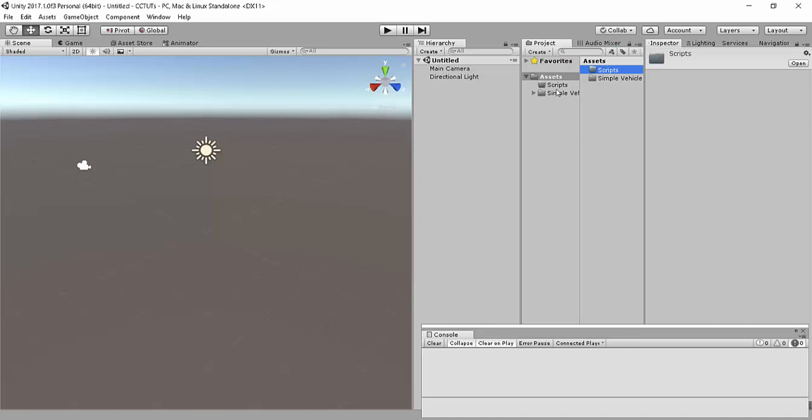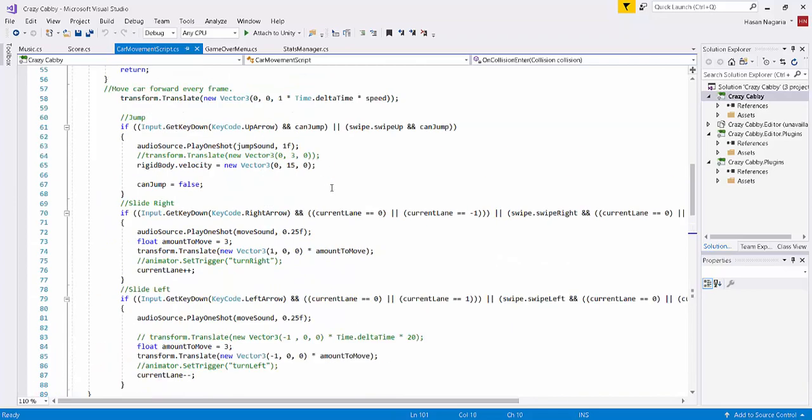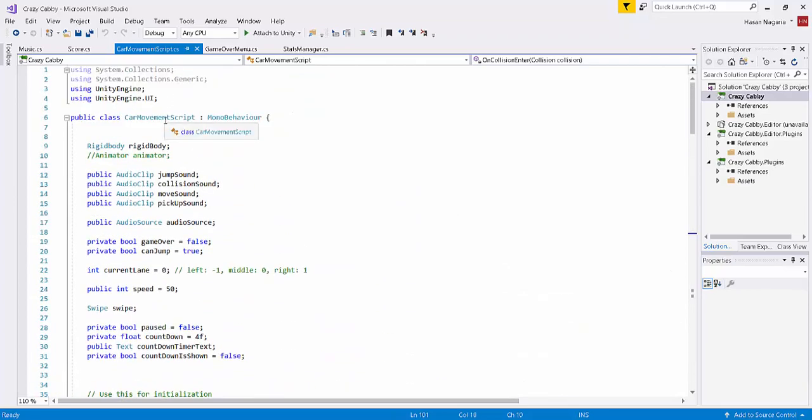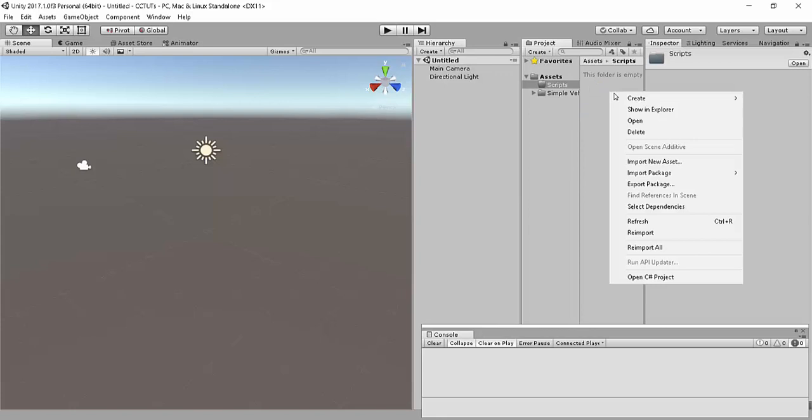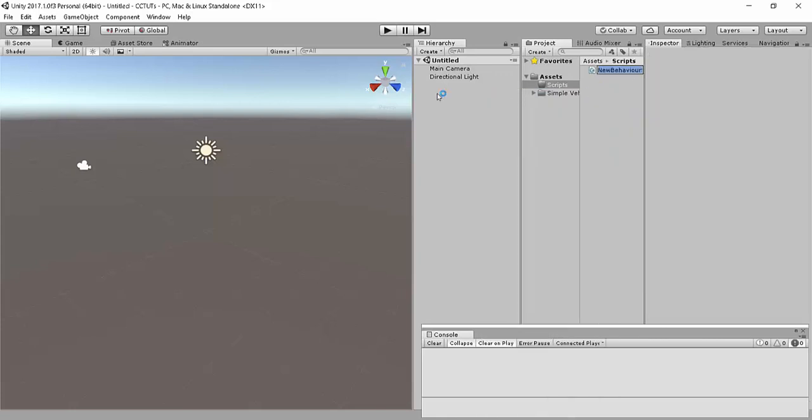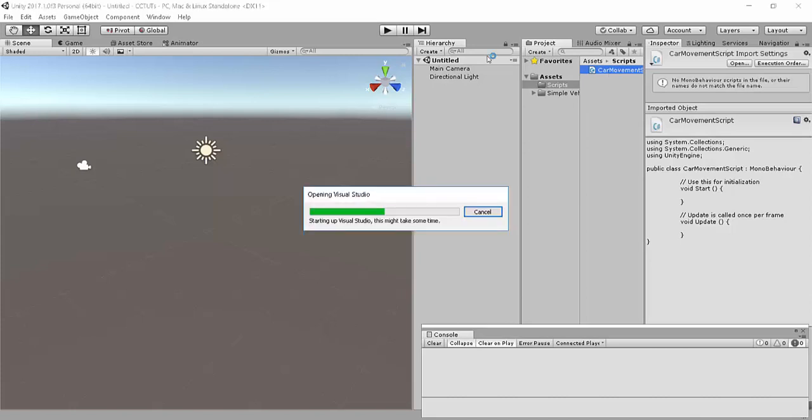So for the time being, all I've done is I've gone ahead and made a scripts folder. And we'll be starting with our first script. Okay, so we're going to call it car movement script, just like I have over here. So you can go ahead and make a new C-sharp script. I'm going to call it car movement script. And let's just fire it up and start coding.